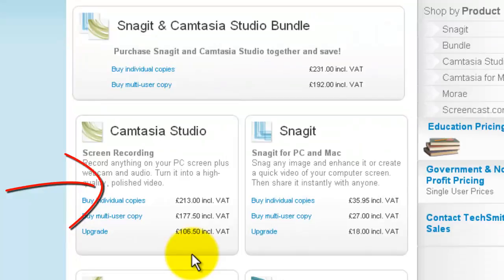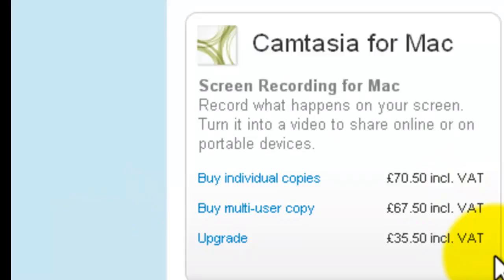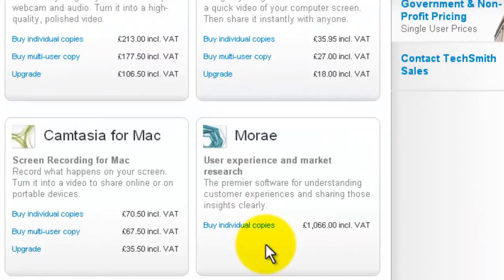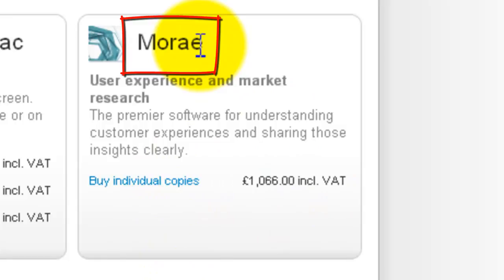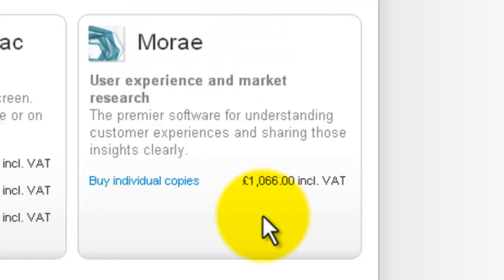And for the Mac, it's buy individual, it's seventy pounds fifty pence. Multi-user copy, sixty-seven pounds fifty pence. And the upgrade is thirty-five pounds fifty pence. And obviously this one is well expensive, so I guess it's going to be a really good one. It's the Morae. I'll zoom into that. Morae, buy individual copies, that's it—it's one thousand and sixty-six pounds. So I've just bought that. God, they must be so rich.